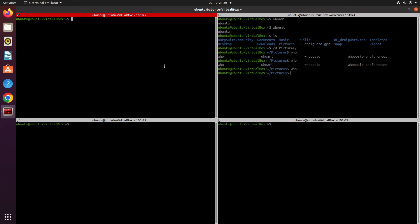Another useful shortcut is Ctrl+R, which opens reverse search. Whatever commands you have executed previously, it searches through them. For example, I type 'cl' and it shows me the 'clear' command I used before. If I type 'apt', it shows the apt command I executed previously. This is very handy when you remember only the initials or part of a command. Press Ctrl+C to exit reverse search.